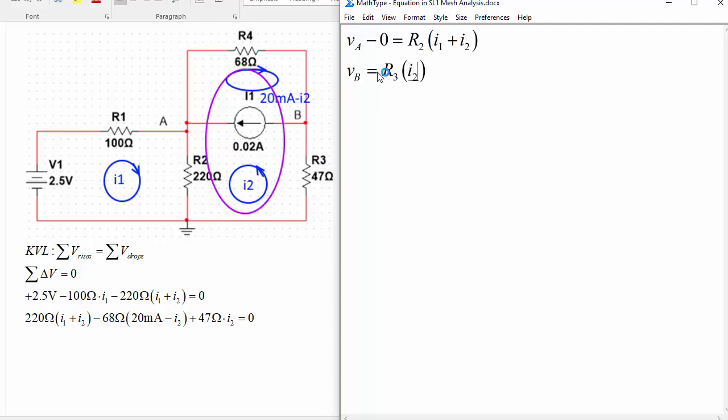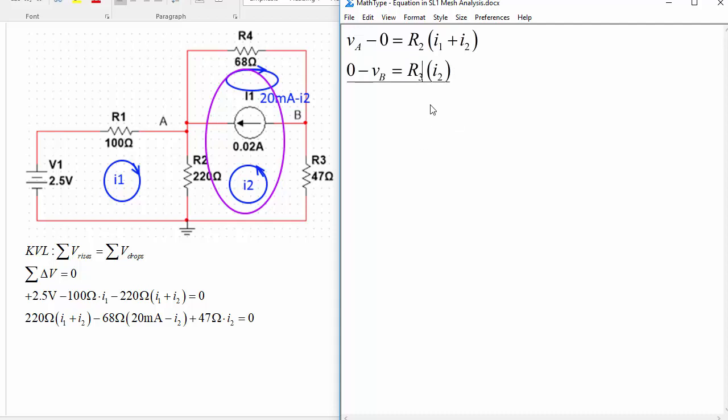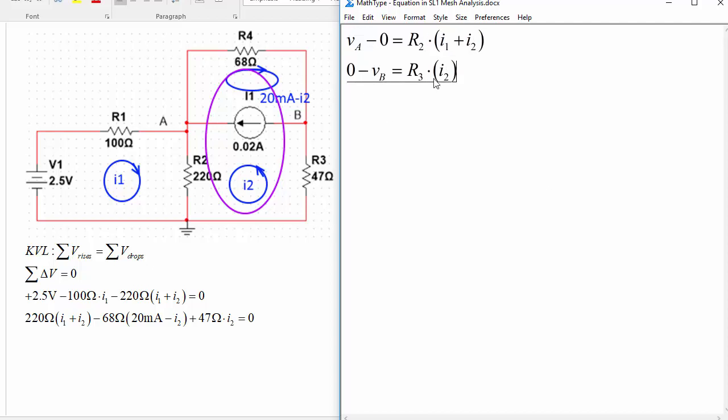Similarly VB would be equal to R3 times I2, except wait a minute, that goes in the opposite direction, so since I2 is going up this is kind of a drop actually, so on the left side here we should say zero minus VB is equal to R3 times I2. Okay, and that's how you could find the node voltages.